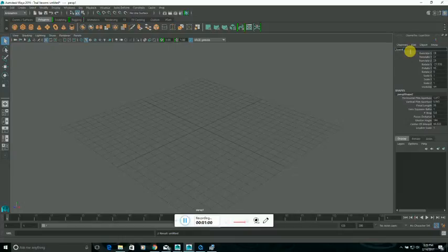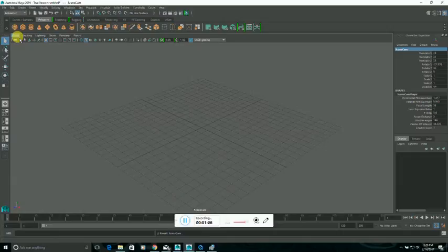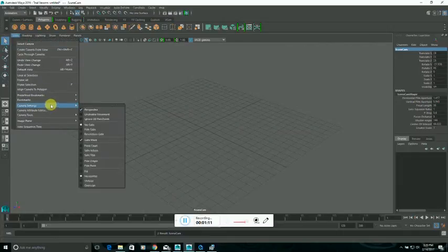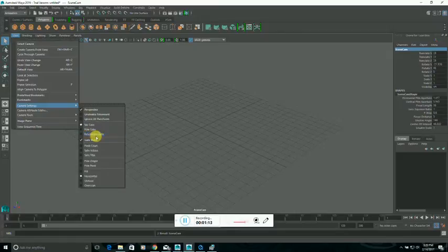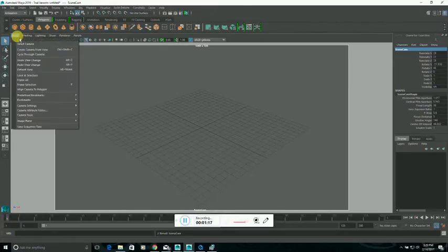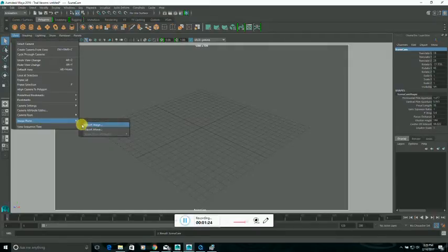Then in the viewport view menu, go to Camera Settings, pick Resolution Gate, and View Settings, Image Plane, and Import Movie.